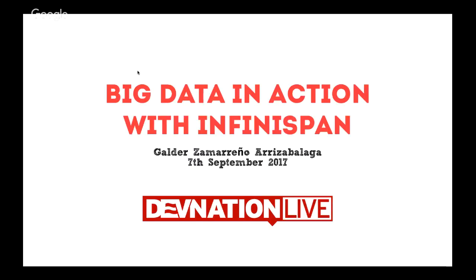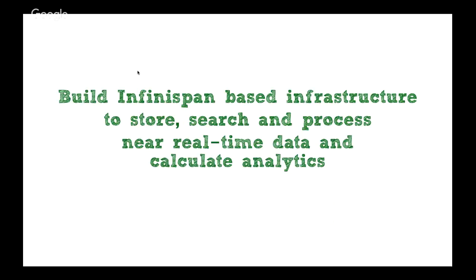Hello, welcome everyone. Thank you for attending this presentation on big data in action with InfiniSpan. Today we're going to start looking at the problems of real-time big data and the data growth that are happening at the moment and see how we can solve those with InfiniSpan, which is a memory data grid. Then we'll be going through a couple of live coding demos that use InfiniSpan, Vertex, and OpenShift. My objective today is to show you how you can build infrastructure based on InfiniSpan to store, search, process near real-time big data, and how to calculate analytics as well.